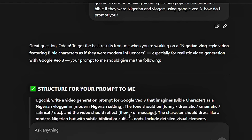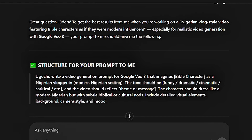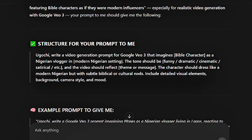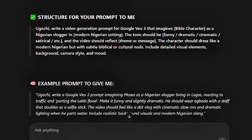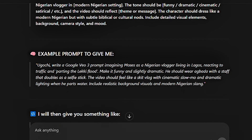And he said to himself — Ugochi, because I named ChatGPT Ugochi — Ugochi writes a Google VO3 prompt imagining Moses as a Nigerian vlogger living in Lagos, reacting to traffic, and so on. So this is what you're going to tell ChatGPT. Just talk to ChatGPT like you're talking to someone who is there to teach you, someone who is there to help you do something.